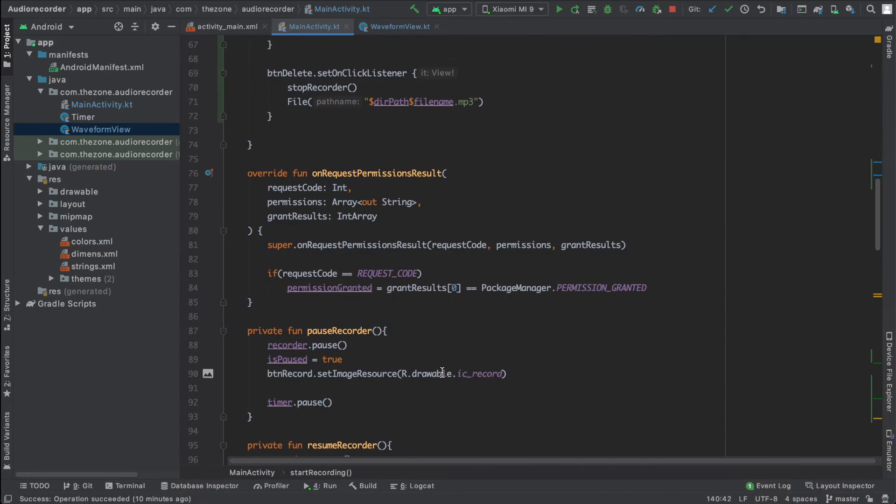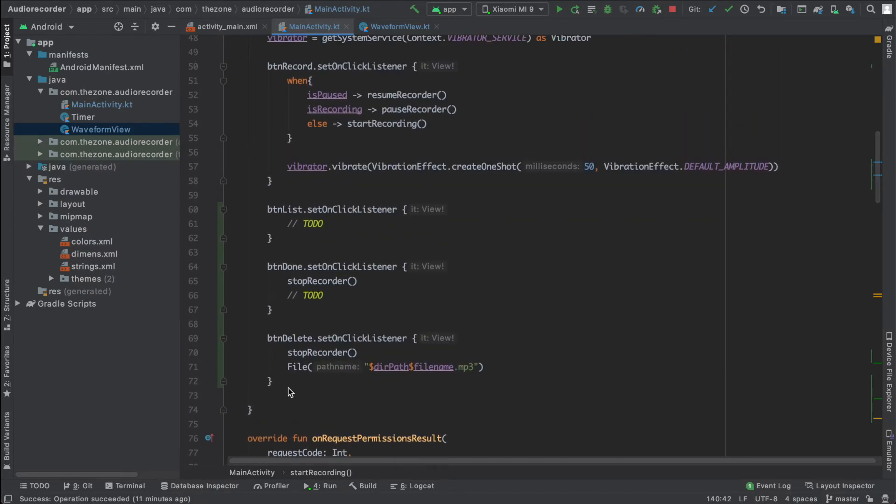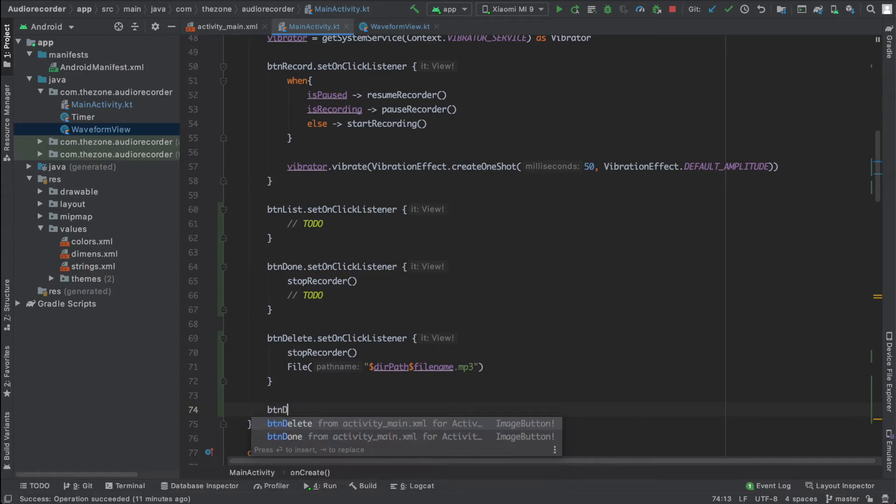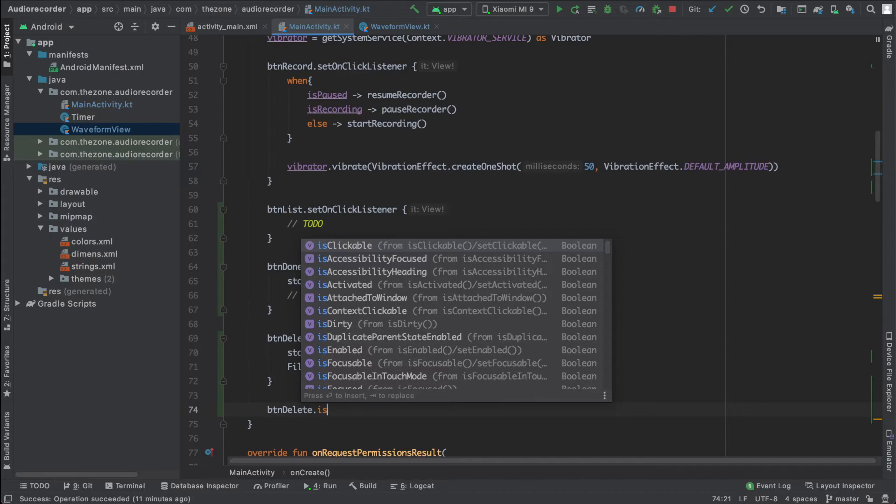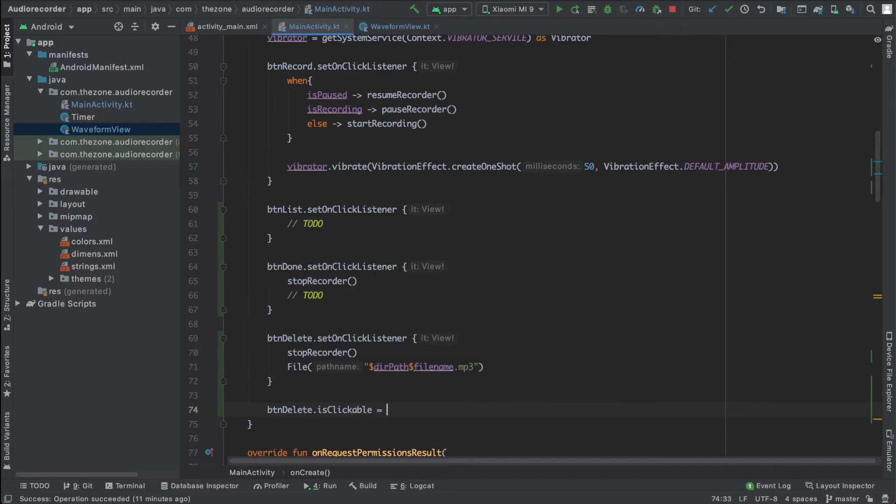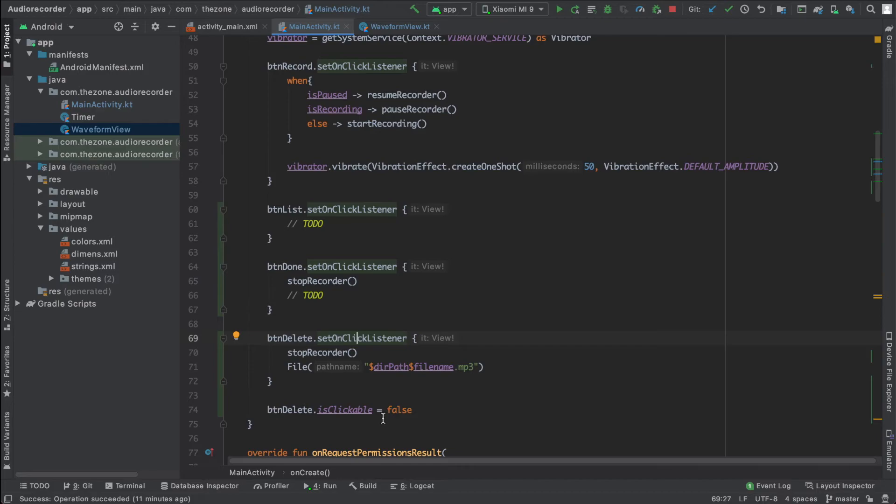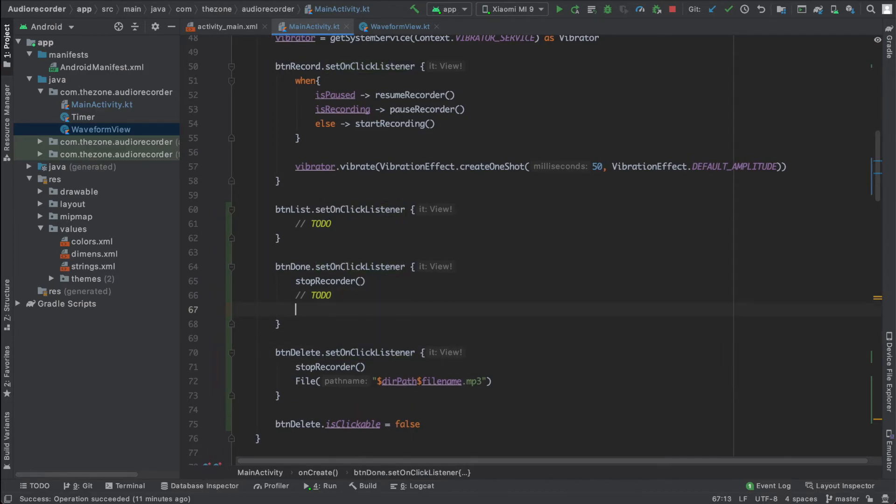In the onCreate here, at the end of onCreate function, call the delete button and set is clickable to false. So make sure you call this line after the on set click listener, otherwise this function will automatically enable is clickable.